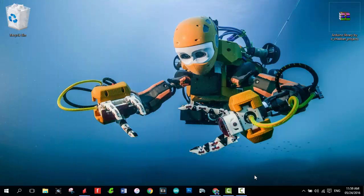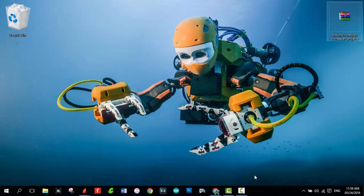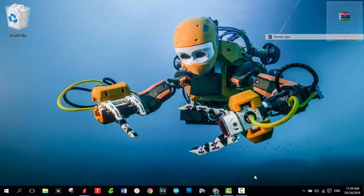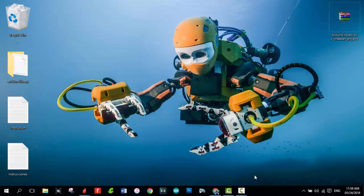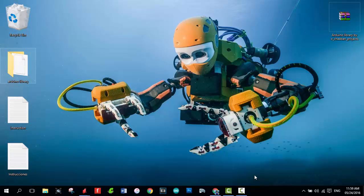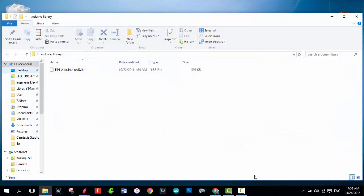Now you can extract the downloaded file. Three files will appear, two of those are instructions. Now open the folder and copy the library.